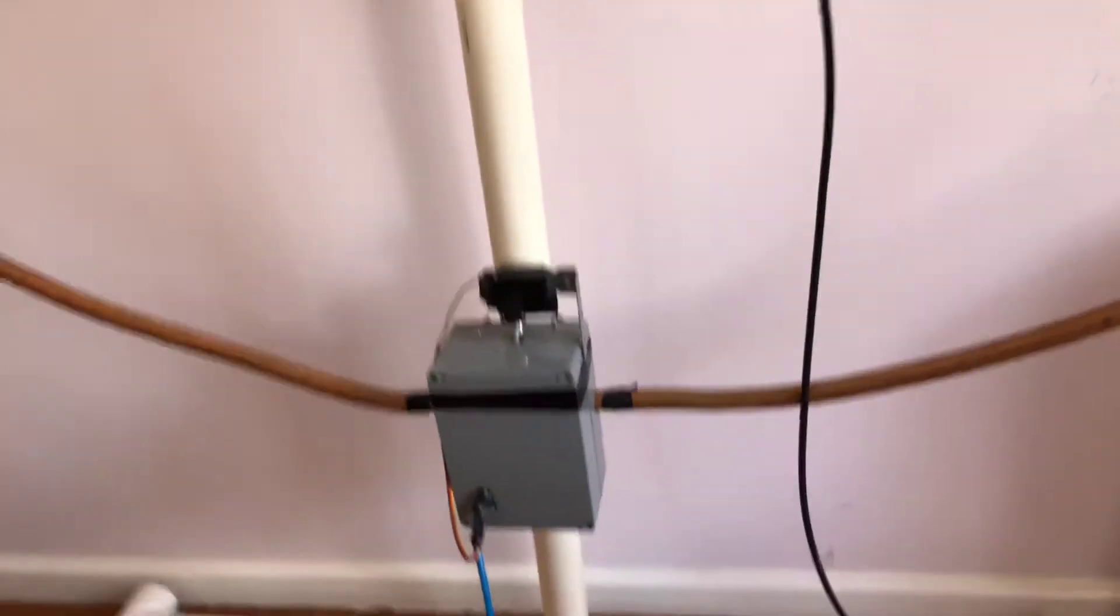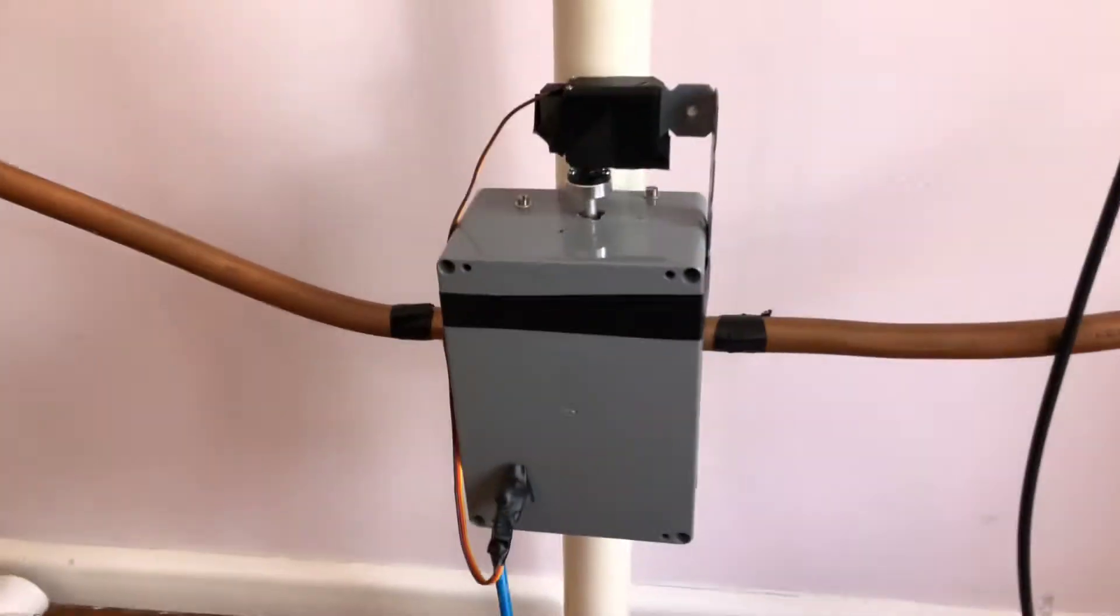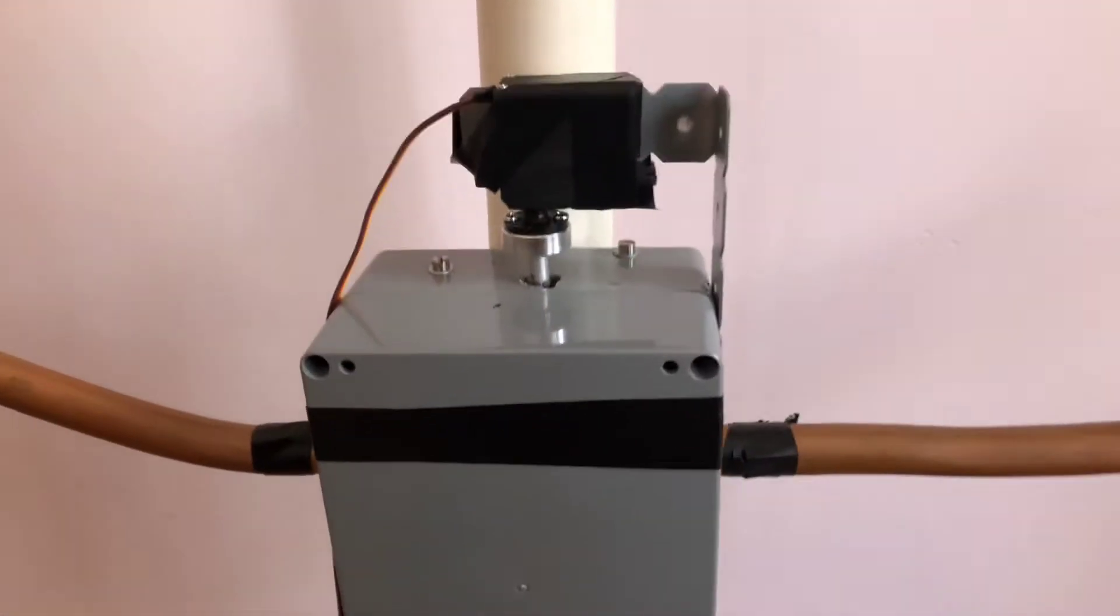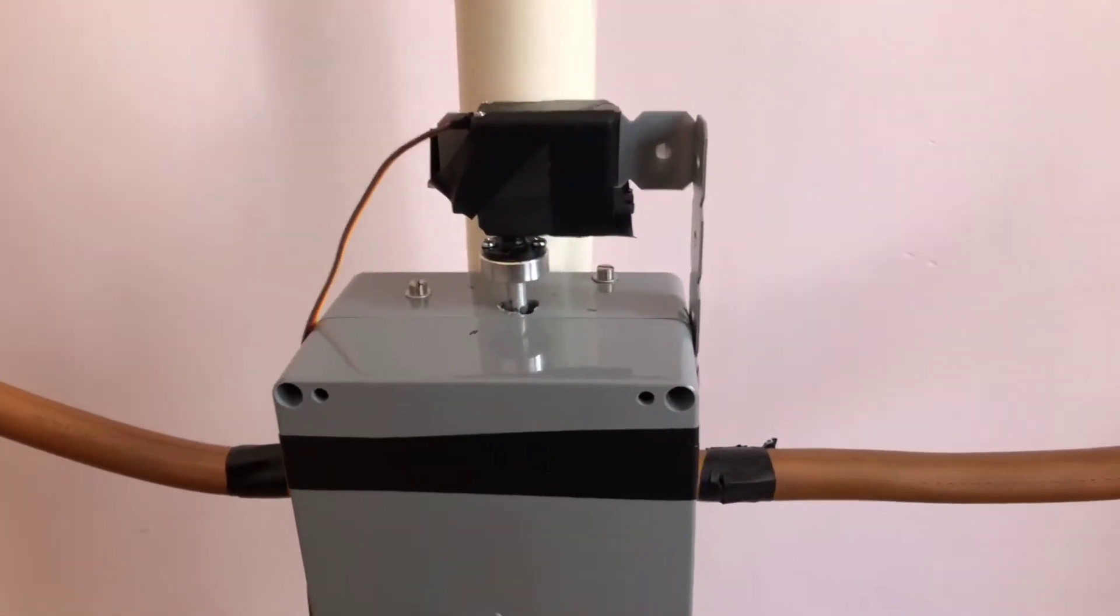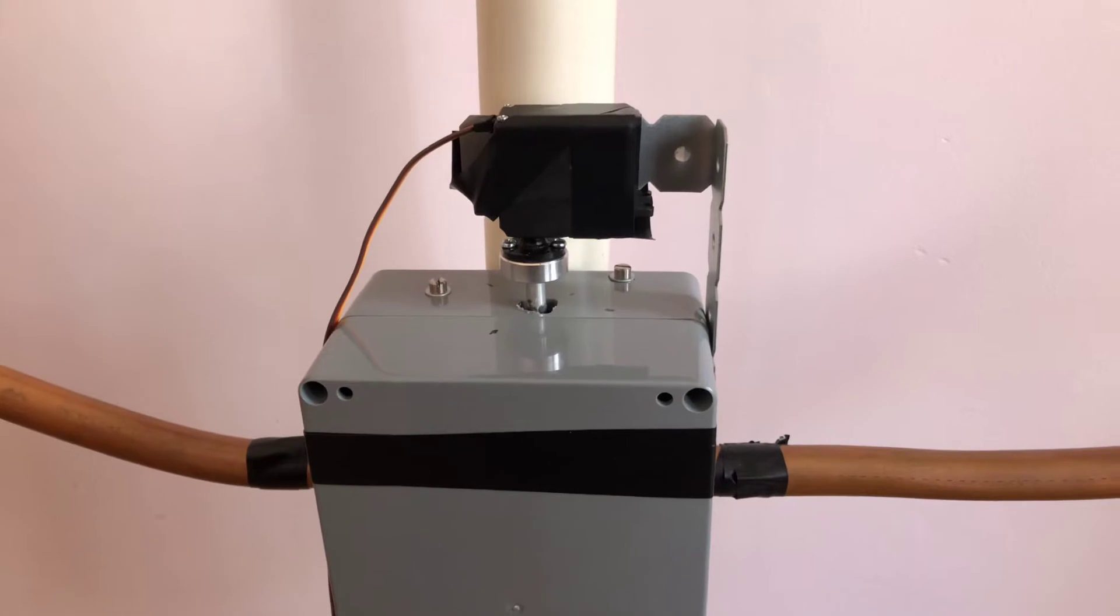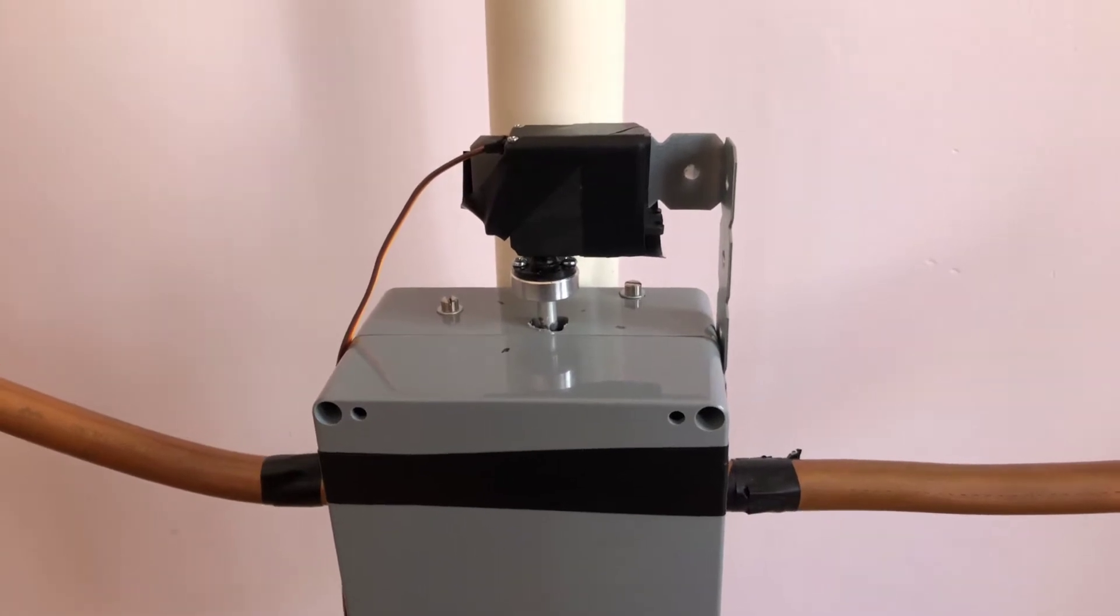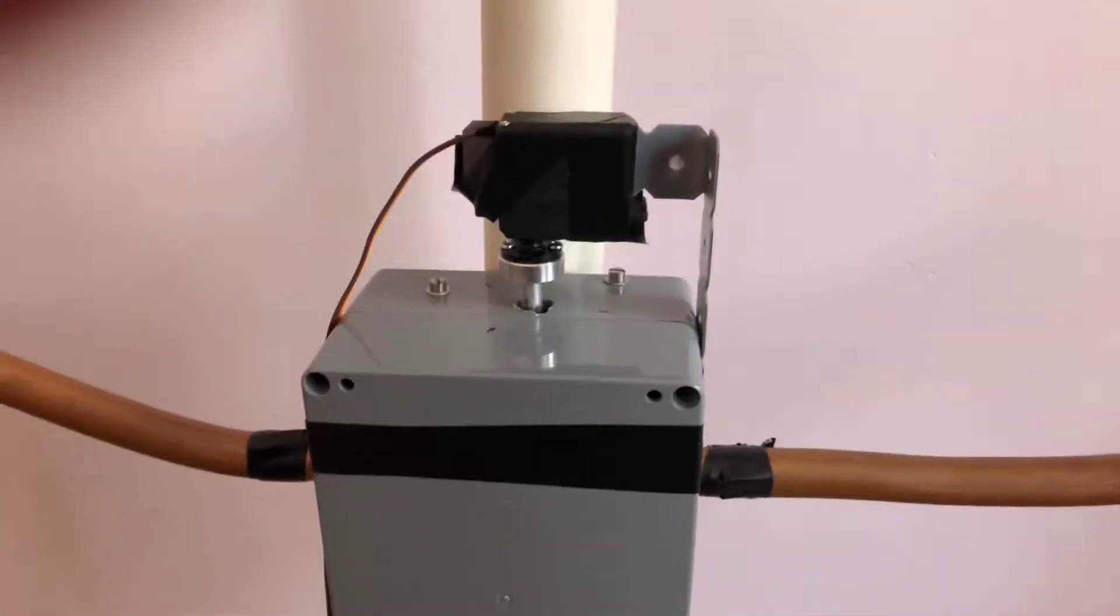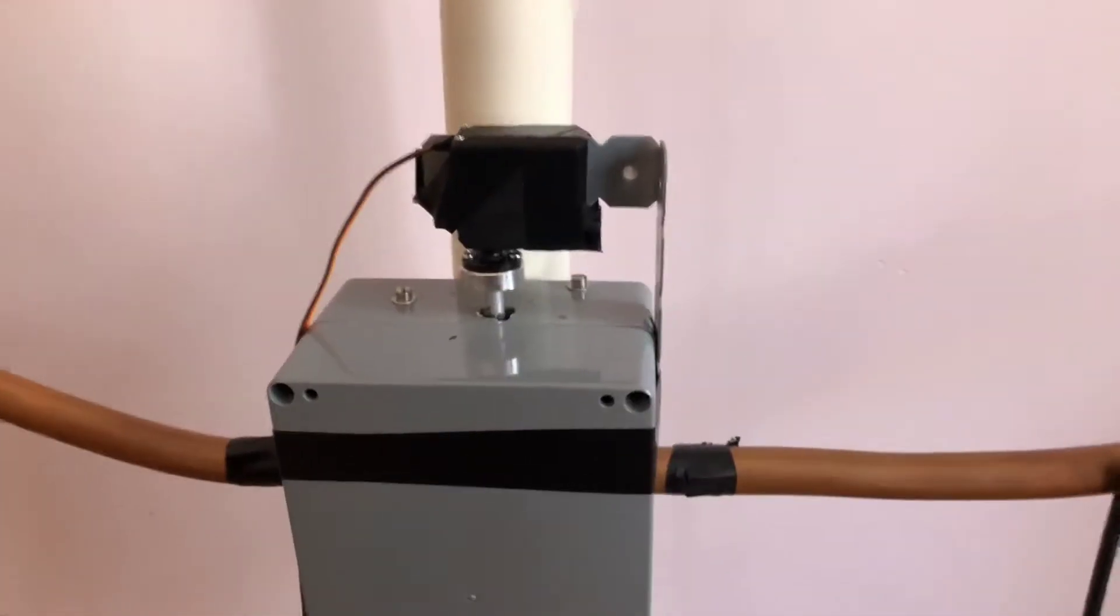As you can see, inside is a big capacitor and I've connected a servo to it using off-the-shelf components.